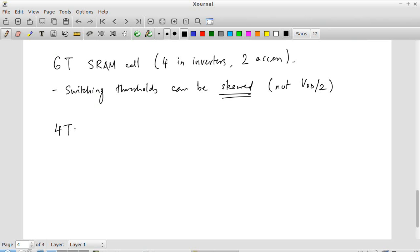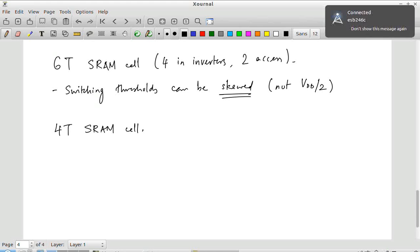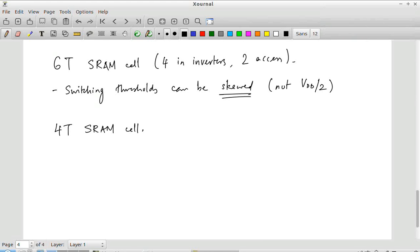You can also go for a 4T SRAM cell. Instead of using a PMOS transistor in the inverter, you replace it with a resistor as the load. The access transistors cannot be removed because you need some mechanism to connect the cell to the bitlines. So the question becomes: can I have an inverter with only one transistor by using a resistor as the load?